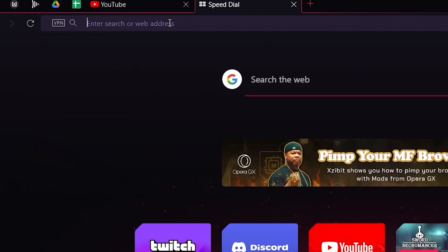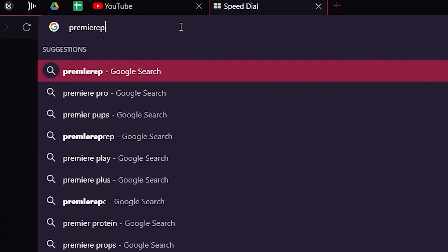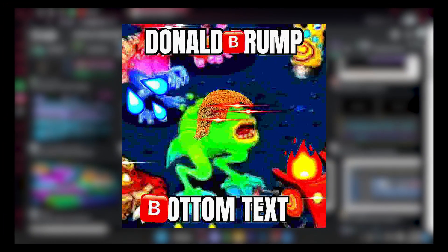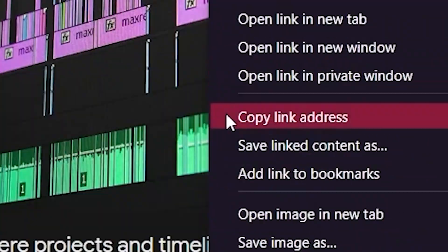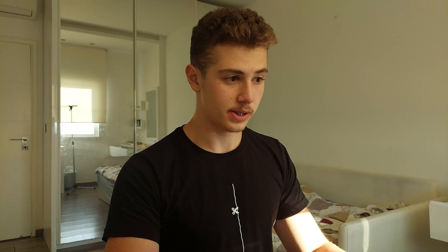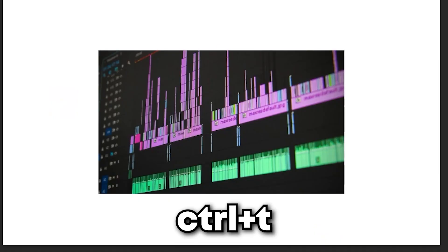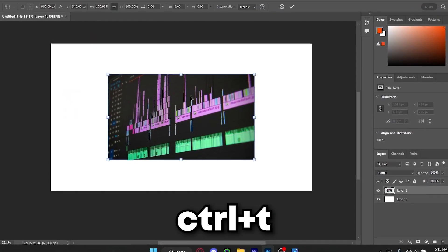Since the background is an editing timeline, I'm going to search up 'Premiere Pro editing timeline' — I want one that's vibrant and full of color. This one looks perfect. Right-click, copy the image, go to Photoshop, and Ctrl+V to paste. Ctrl+T is to transform — to expand the image, decrease its size, or whatever you want. Ctrl+T, then hold Alt and drag one of the corners out.